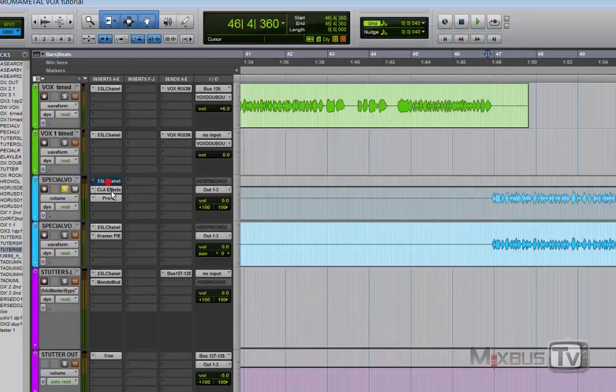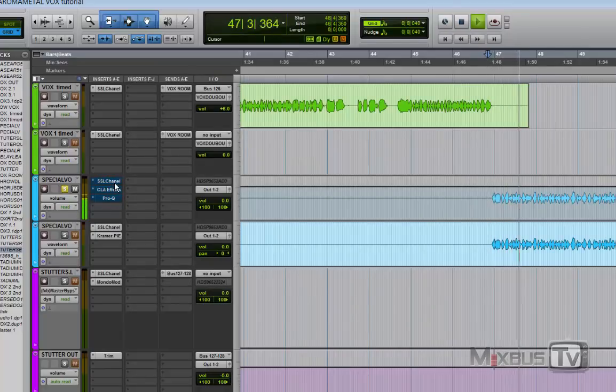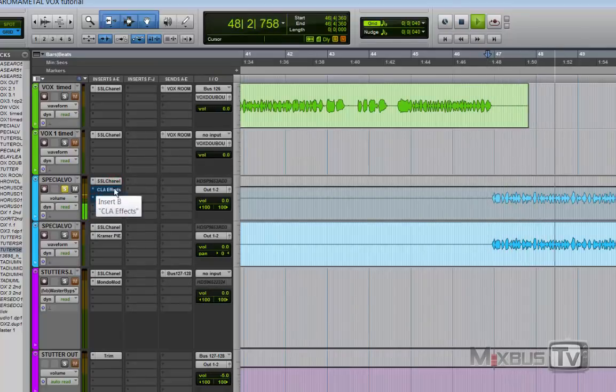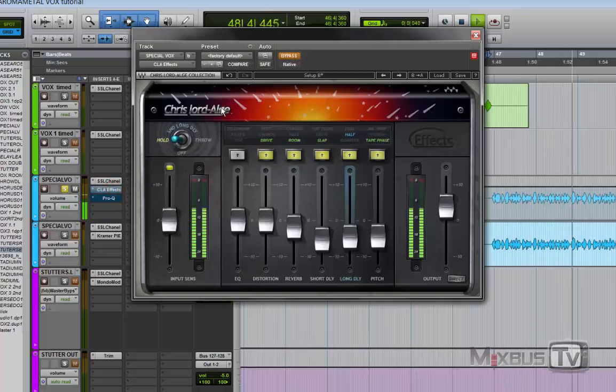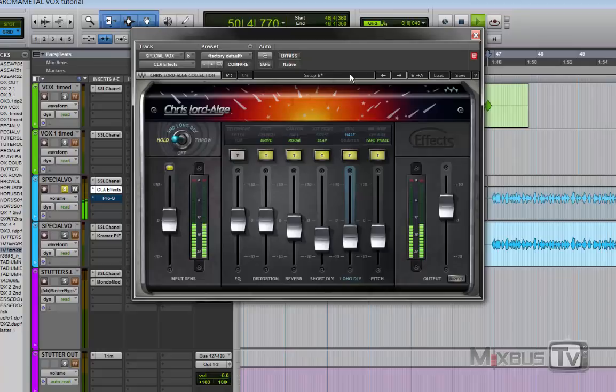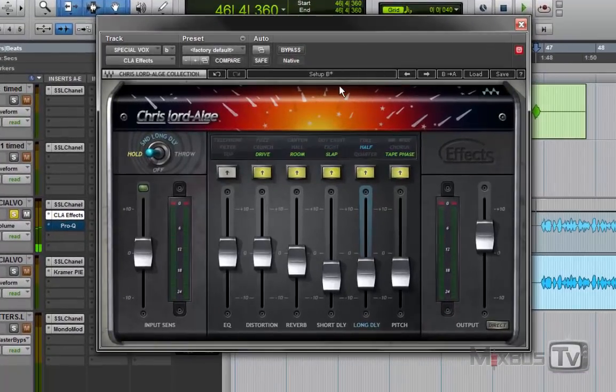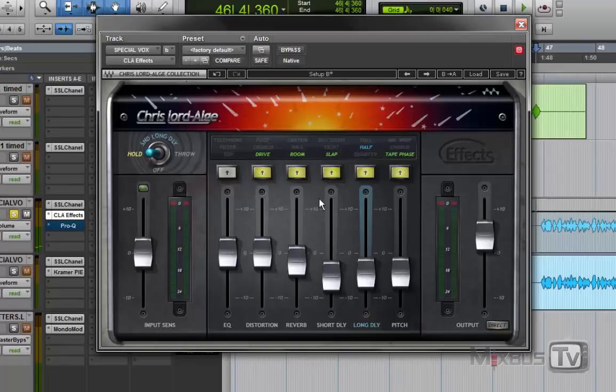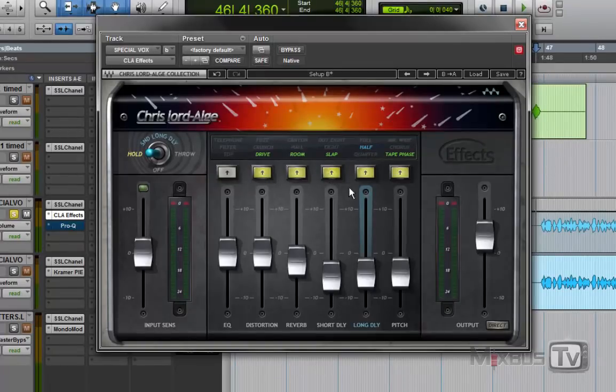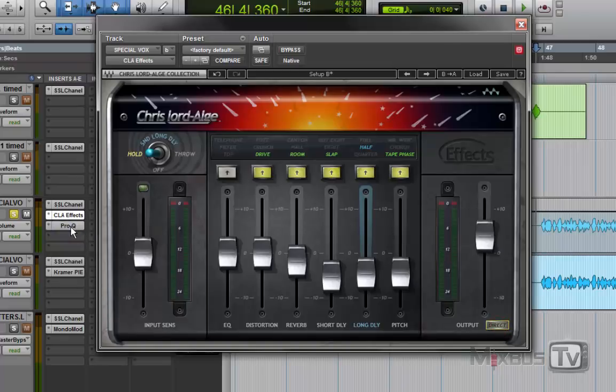And then we have the EQ just low-passing a little bit of information up here. Let's hear with them, without. Okay, so this is the bulk of the effect. We have drive, we have some reverb, a slap short delay, a long reverb, and a pitch tape phase effect. The direct again is taken out, so it's just the effect part that is coming out.